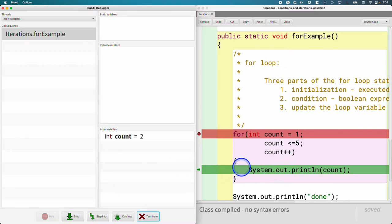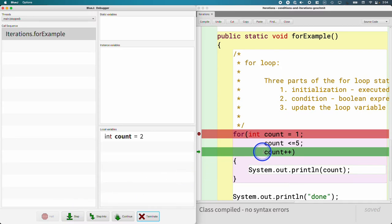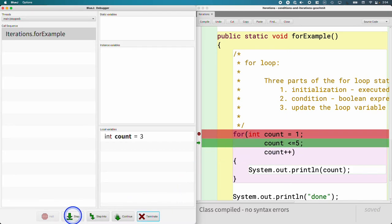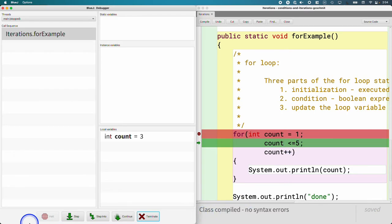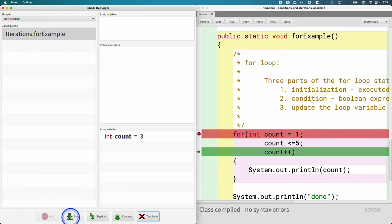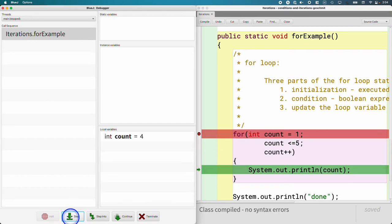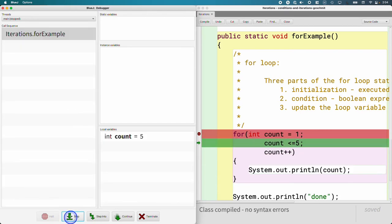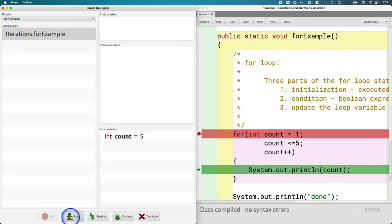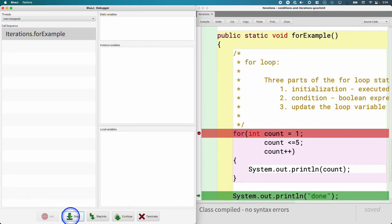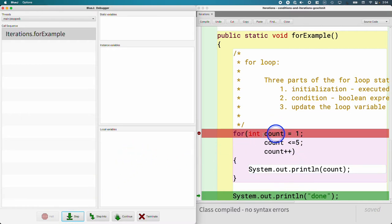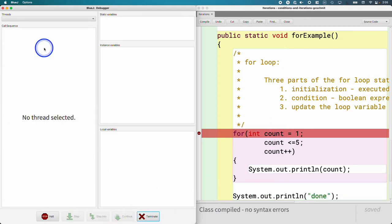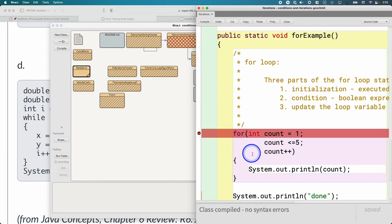But just note that after we finish with the body of the for loop, the next line of code that runs is the third part of that for statement. And then after that executes, then we go and check the second part of the for statement, which is the condition to decide if the loop keeps running or not. So the flow of execution is a little strange until we get used to it. That's why I like stepping through it in the debugger. And that's why I think it's helpful to write it on three separate lines of code for now as we're using the debugger as well.